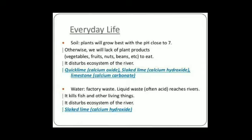Water and factory waste, liquid waste, often containing acids, reaches rivers. It kills fish and other living things and disturbs the ecosystem of the river.